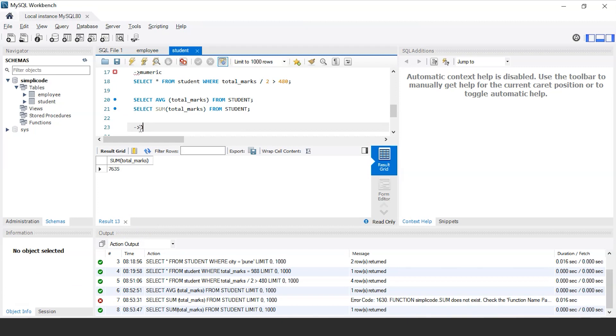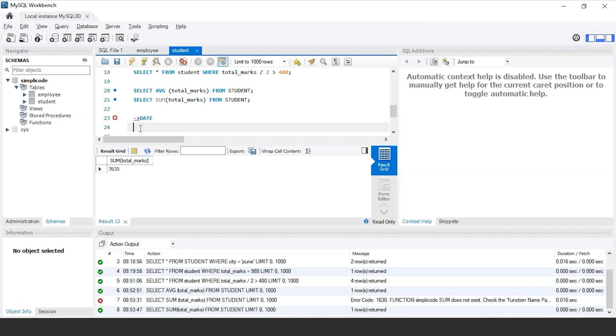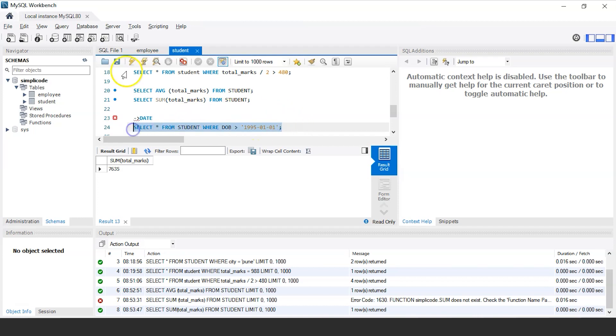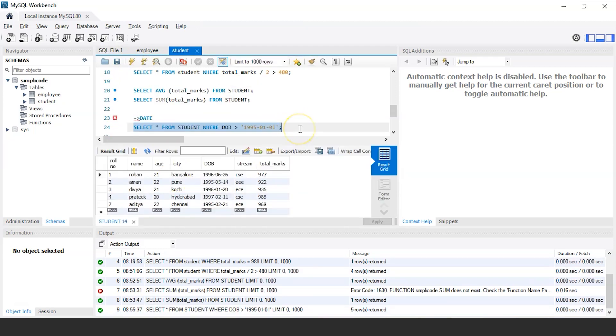And finally, we have date expression, which basically returns date and time values of the table. Let's say if you want to display the records of those students who are born after 1995 January. So for that, the following query would be select star from the table name that is student where date of birth is greater than 1995 January 1st. So let us execute this query and see the output. As you can see, there are total five records of the students who are born after January 1995.